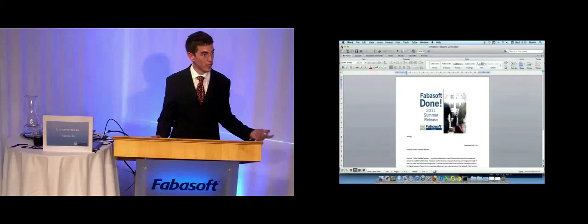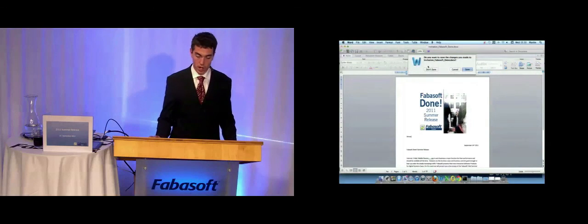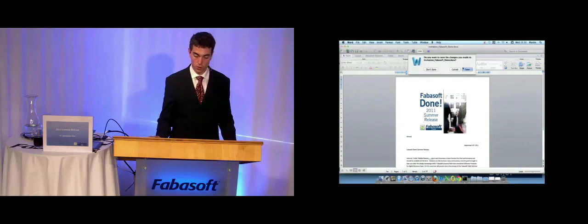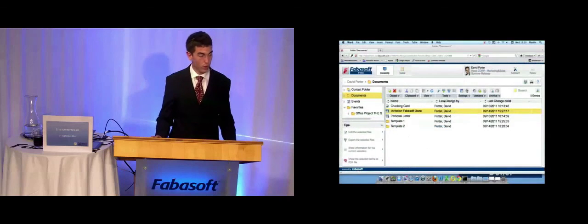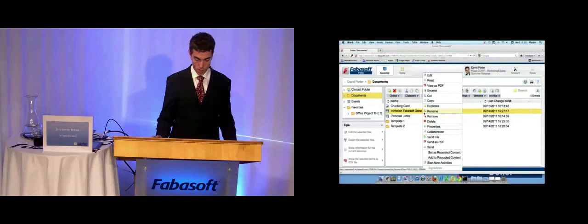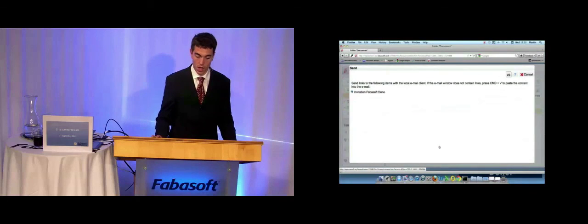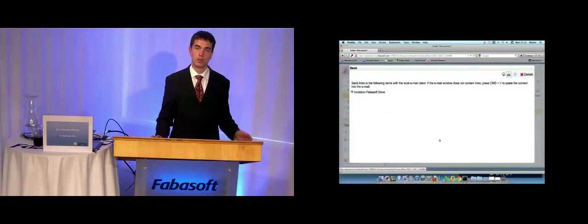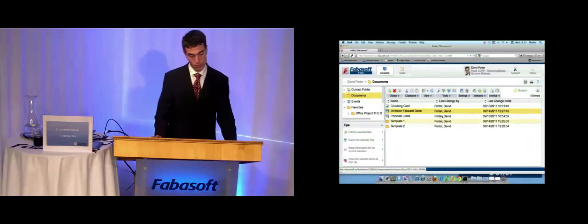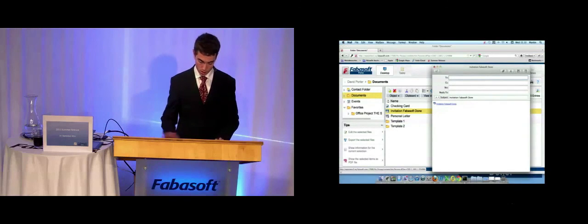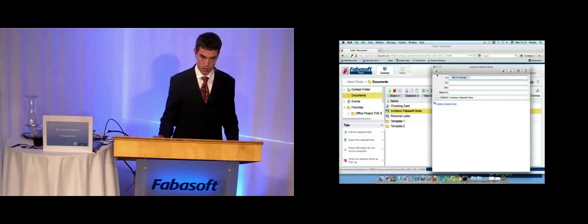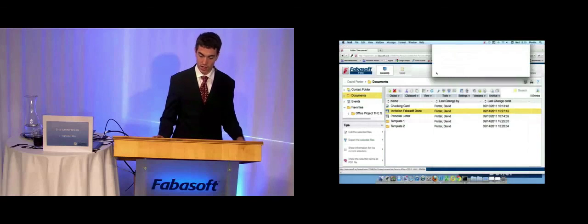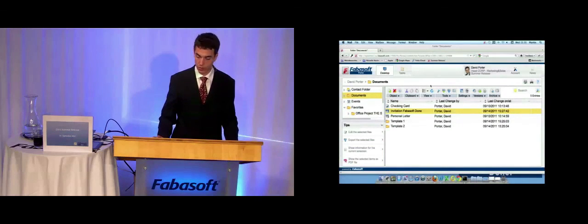I am now finished with the template, and I can now send it to my boss to review it. I only have to click on send, and the default mail client opens. And I can send it to review.